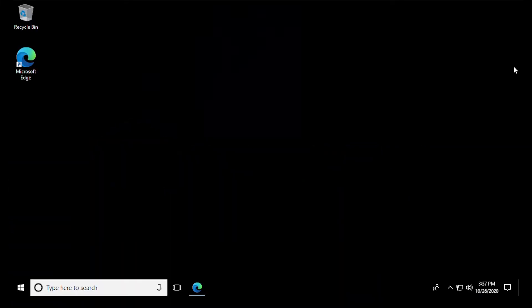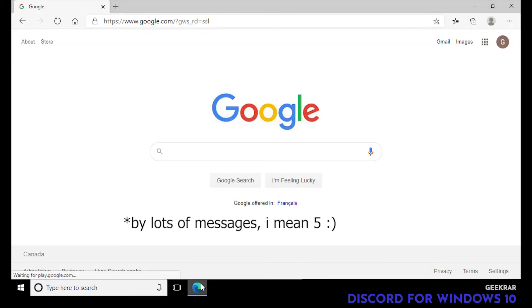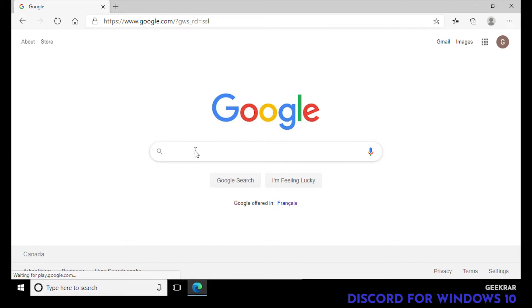Hey guys and welcome back to the channel. After making the Android version of setting up Discord, I received lots of messages on Twitter about how to set it up in Windows 10. It's not very much different, so we're gonna do a quick video and show you how to do it.